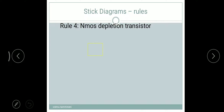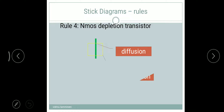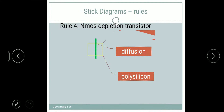Rule four: NMOS depletion transistor. The difference between depletion and enhancement transistor is that in the depletion transistor, a channel is created at the time of fabrication, whereas in enhancement there is no channel. We can represent the stick diagram the same way, but we require a yellow implant box over that NMOS transistor. Green over red is polysilicon crossing diffusion, and the yellow box is the implant — this is called the NMOS depletion transistor.